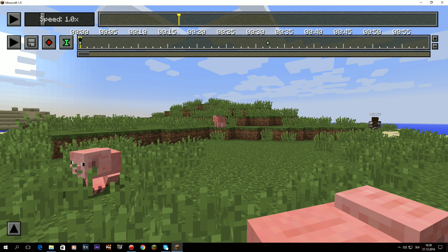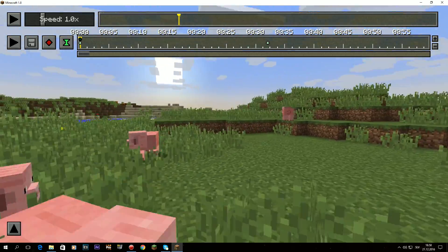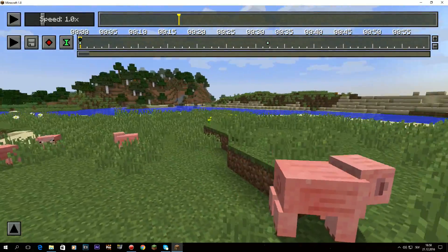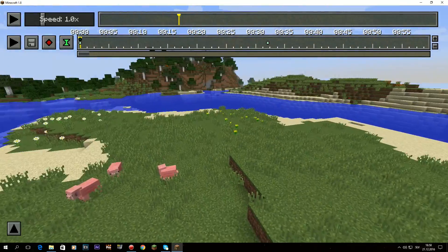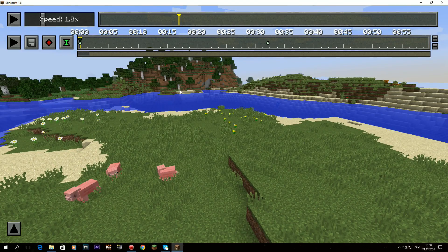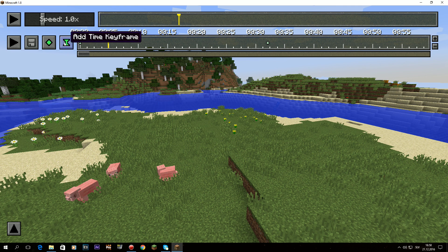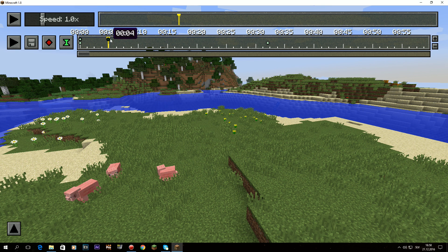Then you move to the second position — maybe five seconds along — set it there, and click the second position keyframe. So here is the first keyframe, and here is the second keyframe.